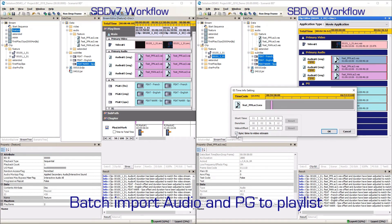To further save additional time, Sonaris BD version 8 now automatically offsets the audio start time based on the video start time to ensure sync. This not only saves valuable production time, it also increases accuracy by eliminating data entry error.